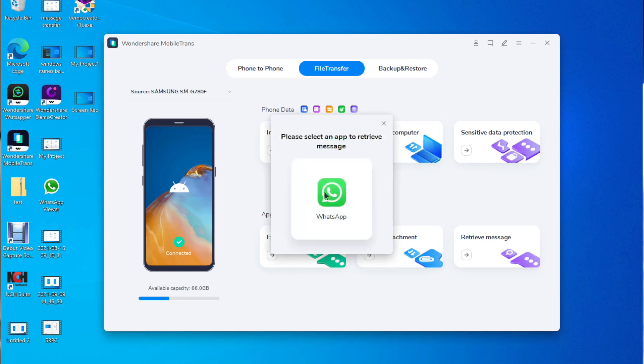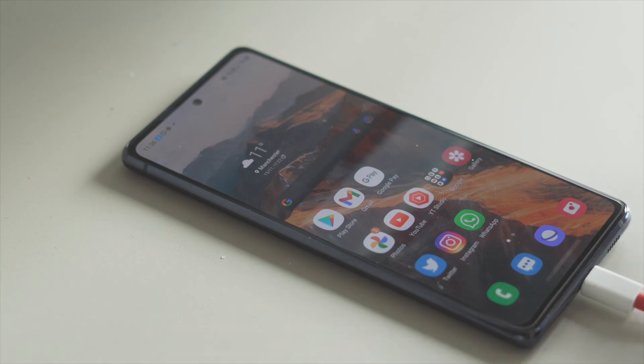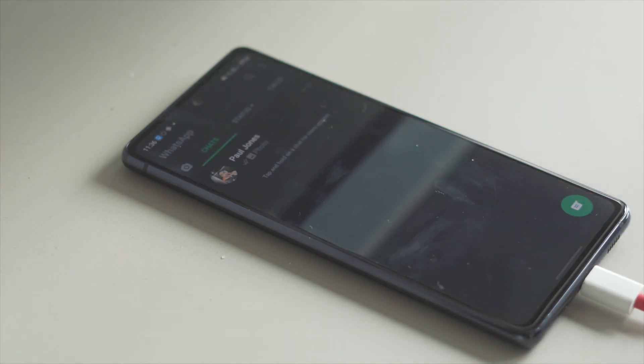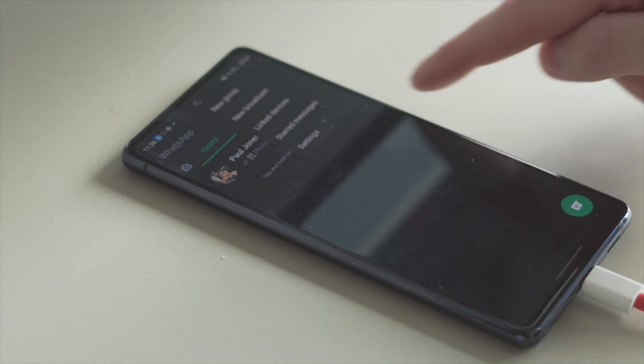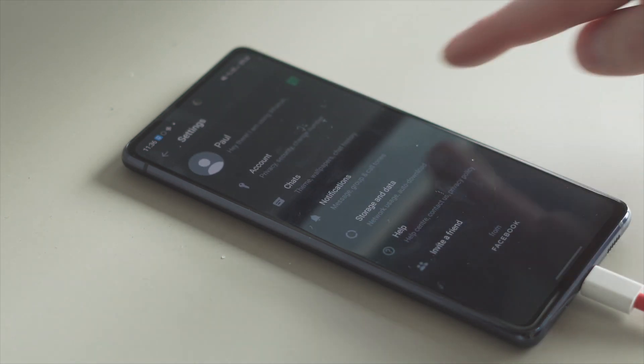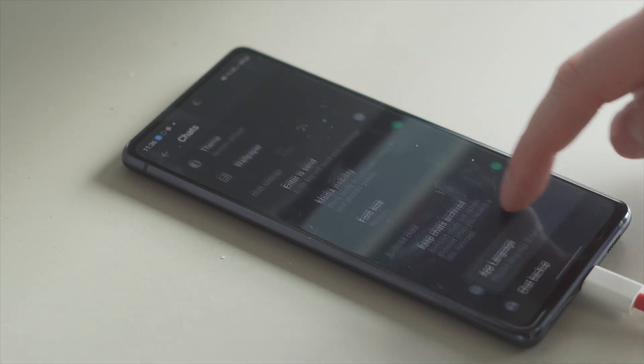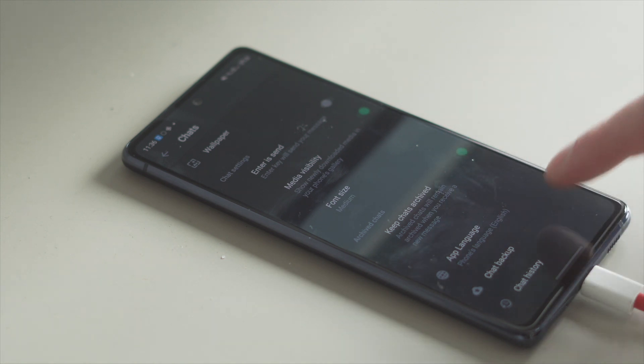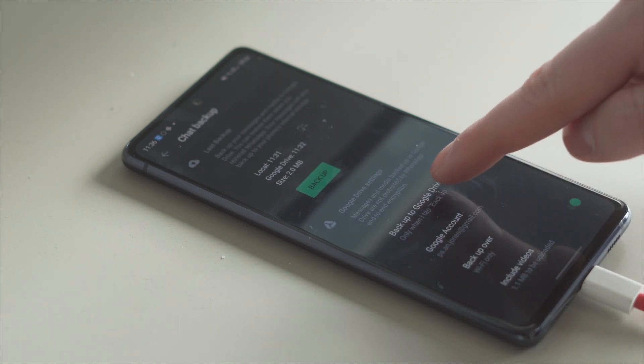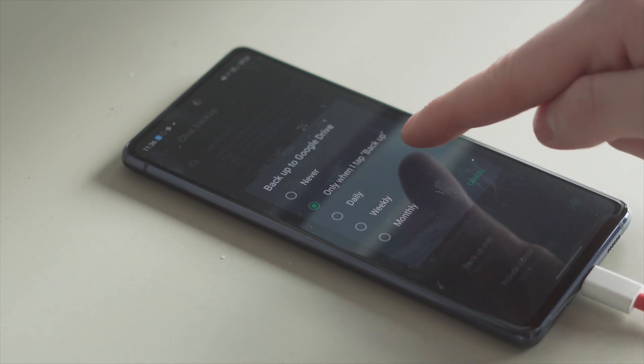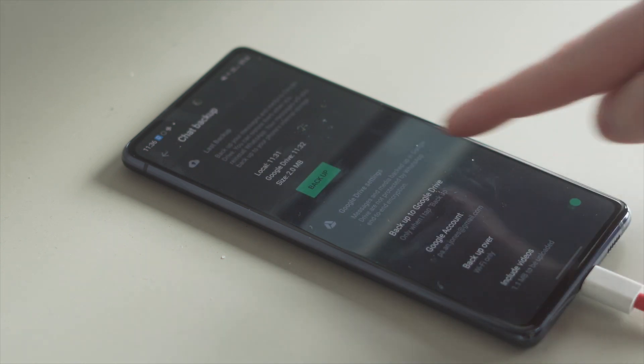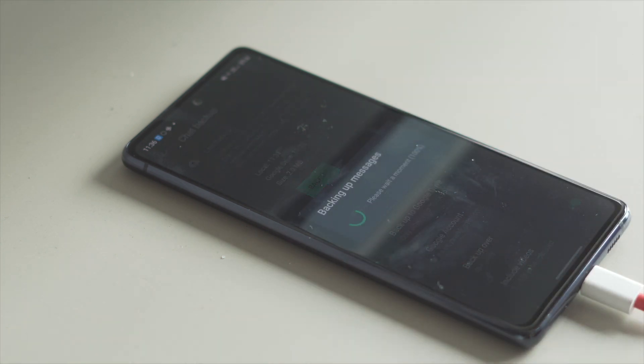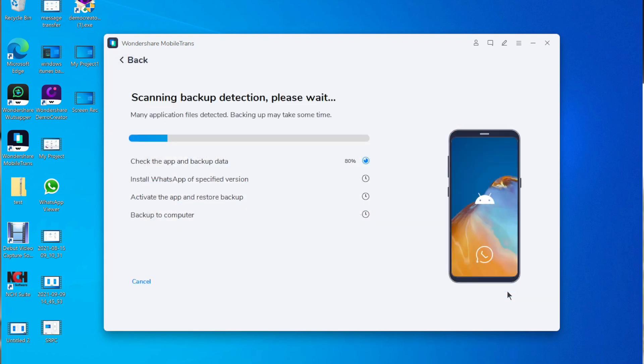WhatsApp message recovery is important when using it on both phone and computer. Before retrieving the WhatsApp messages log into WhatsApp on your Android device and go into settings. Then from there go to chats and chat backup. Then turn off auto backup to google drive and click on the backup button. Next you will just need to allow WhatsApp to be installed on your phone that is already plugged in via the USB cable.